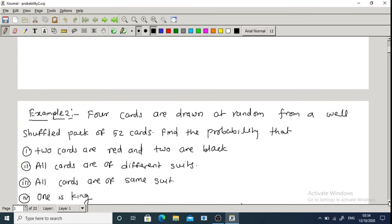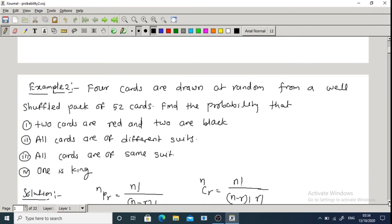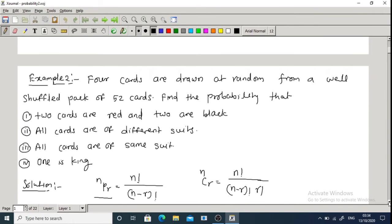Example 2: 4 cards are drawn at random from a well-shuffled pack of 52 cards. Find the probability that: condition 1 — 2 cards are red and 2 cards are black.